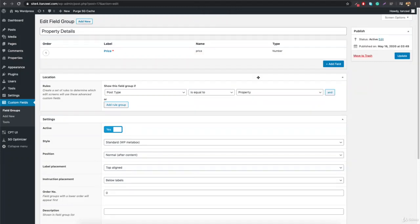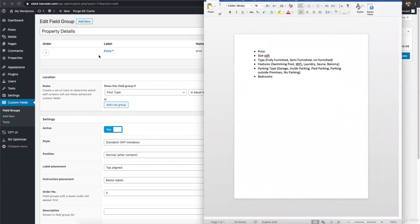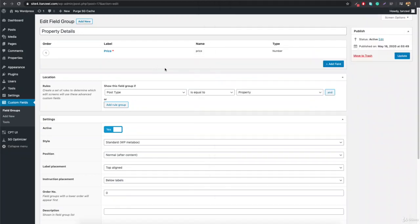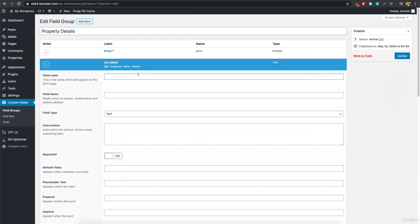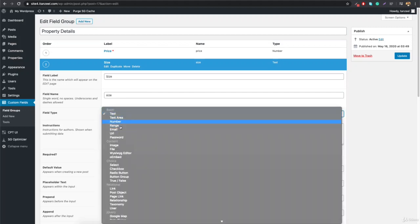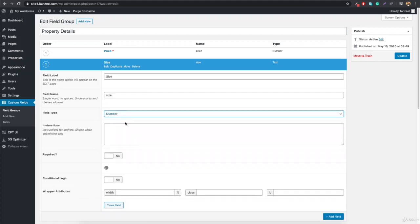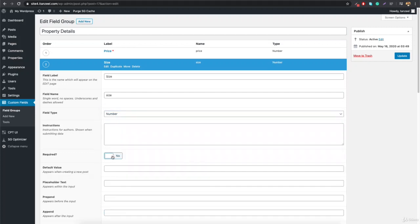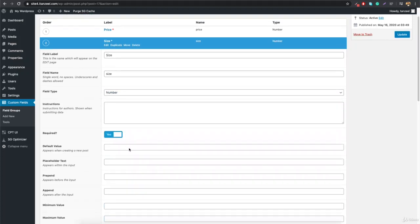Now we're going to add the remaining custom fields. I've already added the price, so we'll add the size of the property. Click Add Field, name it 'size'. When you click outside, it gets auto-filled. Set the field type to Number, mark it as required, and set the append to 'square feet'.